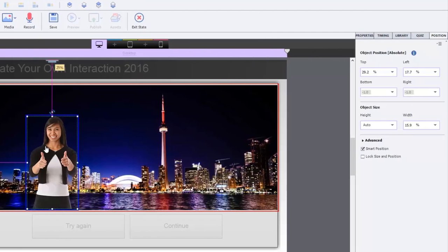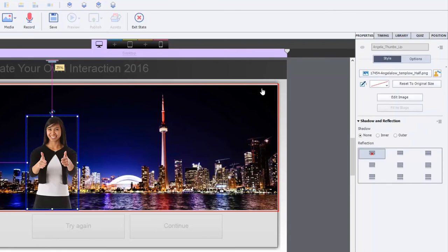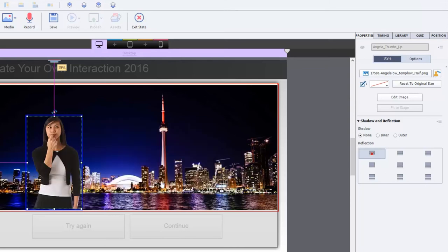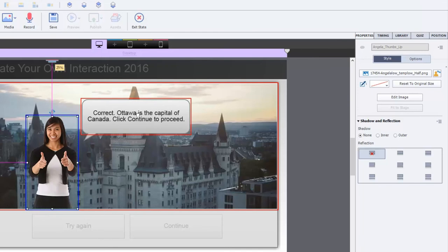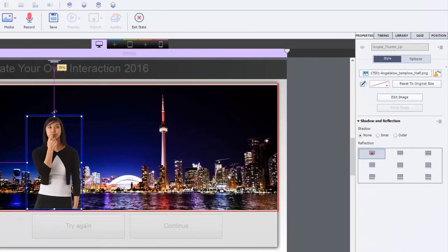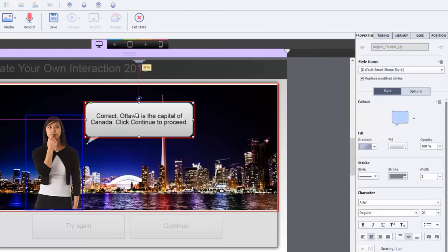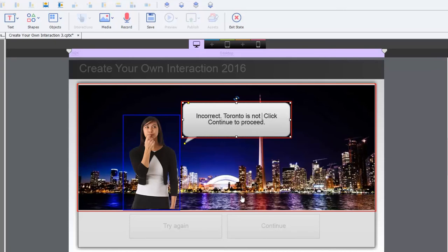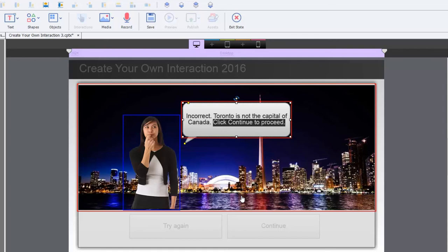We need to change Angela because this is a wrong answer. We click on Angela and click the image selection button to choose the disappointed-looking Angela. Then we'll borrow the caption from the other state and change the text to say 'Incorrect — Toronto is not the capital of Canada,' and instead of 'Click continue to proceed' we'll say 'Please try again.'